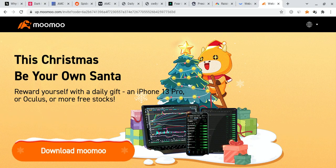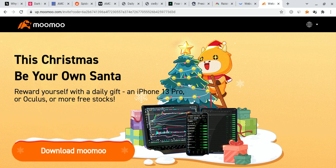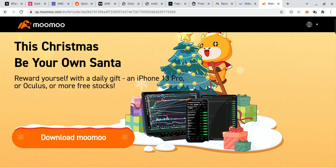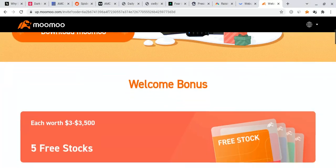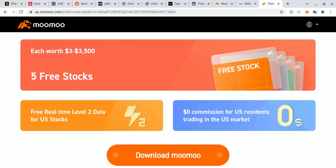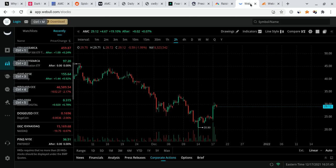And the last thing is, if you guys can, please check out the Moomoo link down below in the description. If you do sign up for Moomoo, you're not only going to qualify for an iPhone 13 Pro giveaway, but you're also going to get up to five free stocks, each worth up to $3,500. So with that out of the way, let's get on with the video.